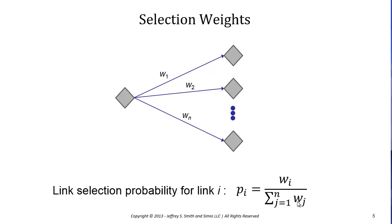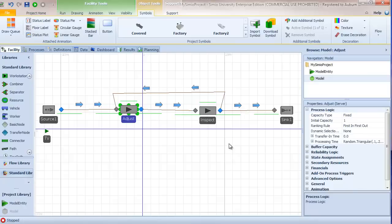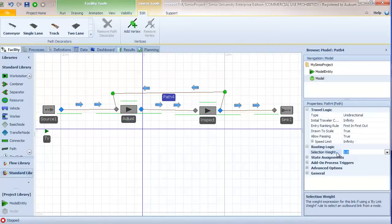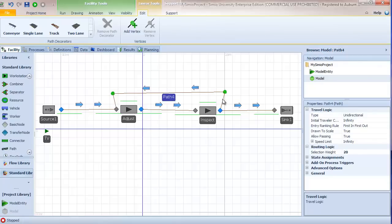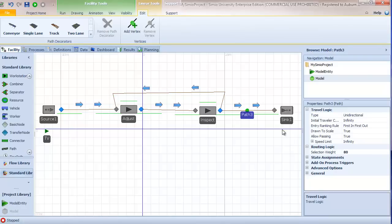Note that the sum of the weights does not have to equal one. We don't have to specify individual weights as probabilities that sum to one; we simply take the individual weight divided by the sum of all weights to compute the probability. In our model, one way to do this is to set the selection weight to 20 for the path back to adjust and 80 for the sink. The probability of taking the feedback path is 20 divided by 20 plus 80, giving us the 20% we wanted, and the probability of continuing to the sink is 80 divided by 100, giving us 80%.